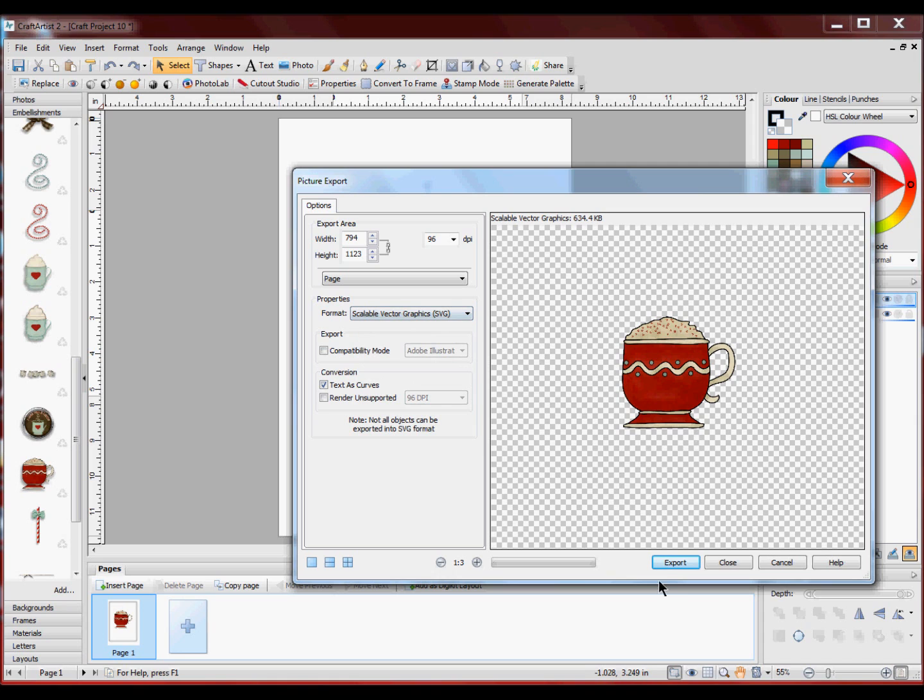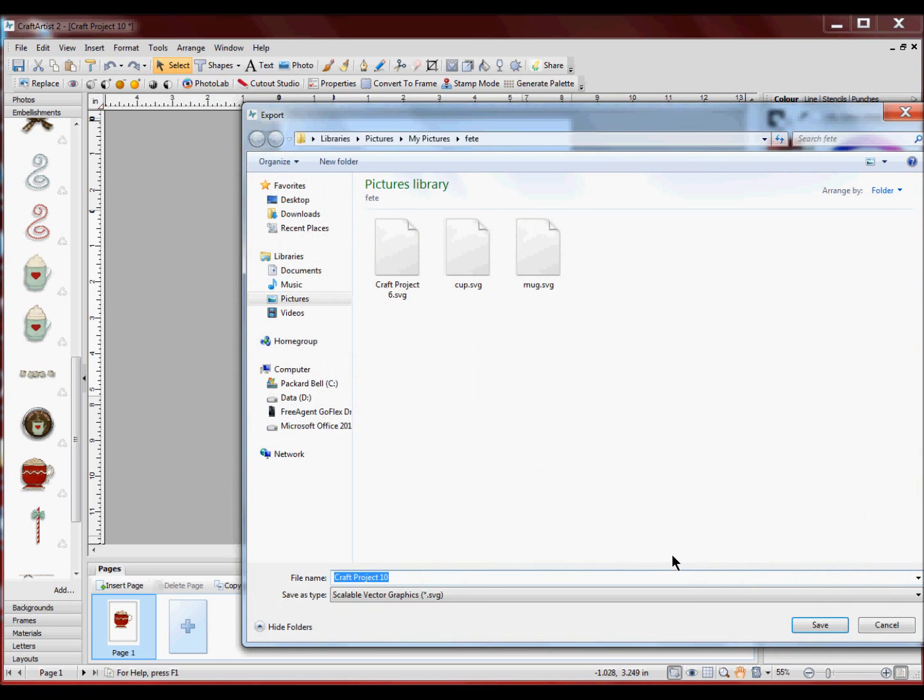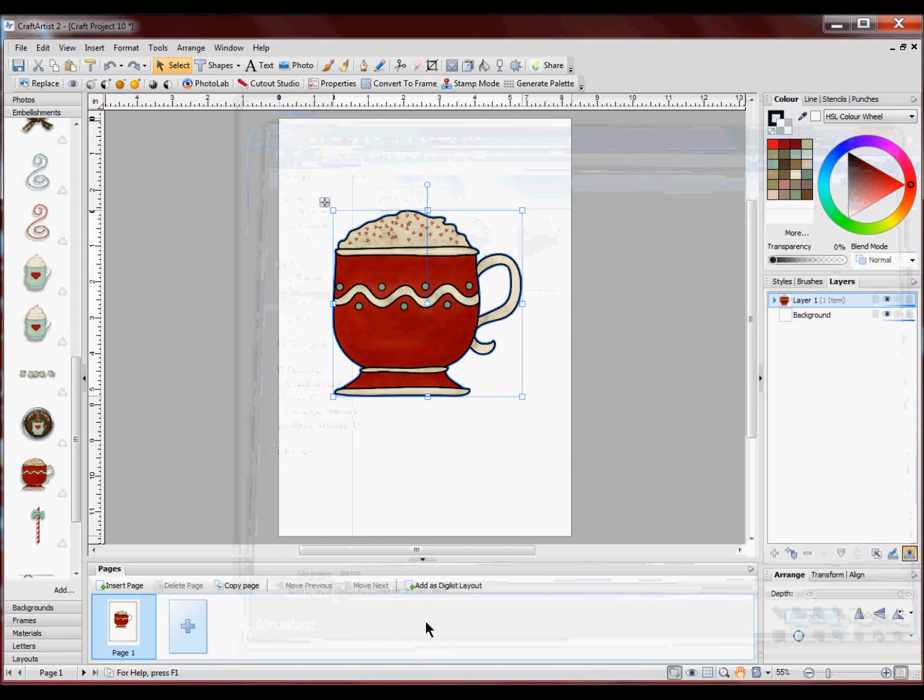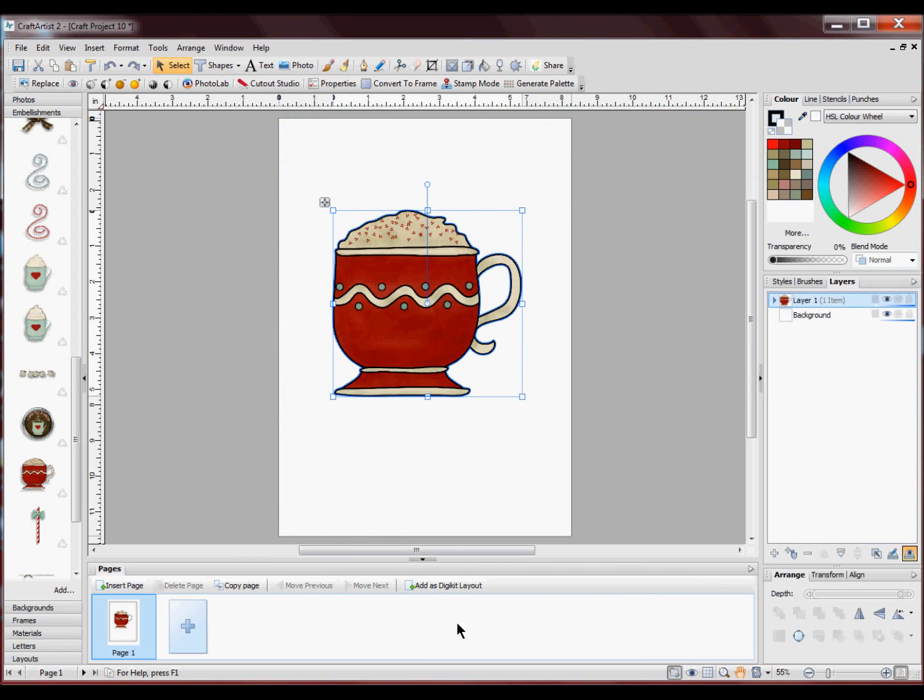You then click export and we will call that, let's call it steam just for now. Cut spell. Okay and save it. And that's it. It's that simple.